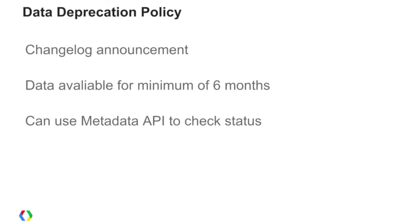Let's talk about the data deprecation policy — this is new. One of the things we're introducing with the Metadata API is a new data deprecation policy, which covers how we add and change data within Google Analytics reporting APIs. When we add new data, we'll announce it through the change log, and it will automatically appear through the Metadata API. So if you're building products using this API, they'll automatically be updated.